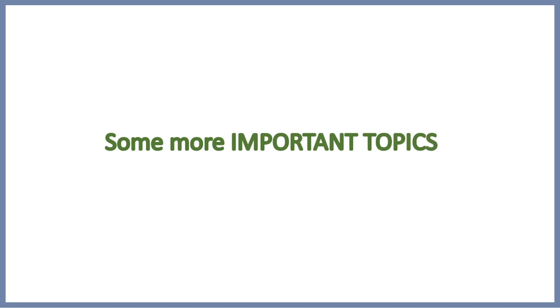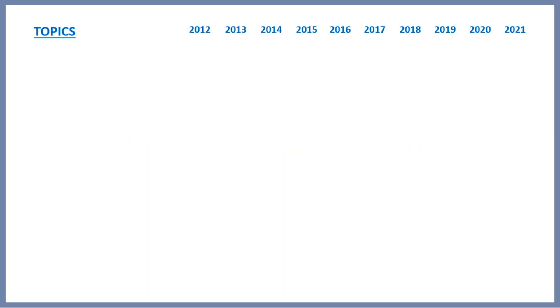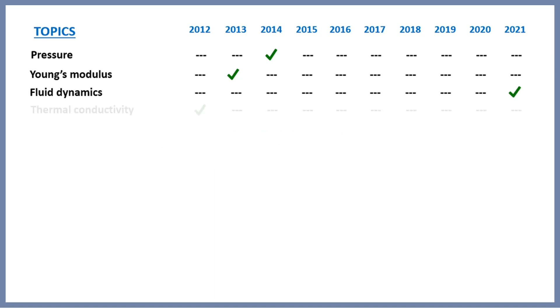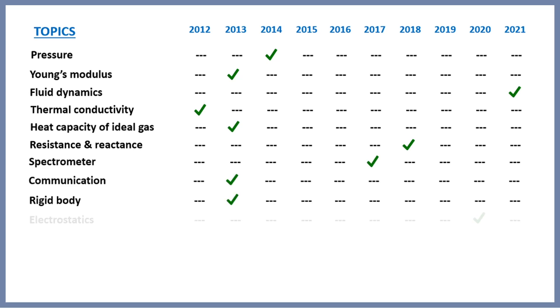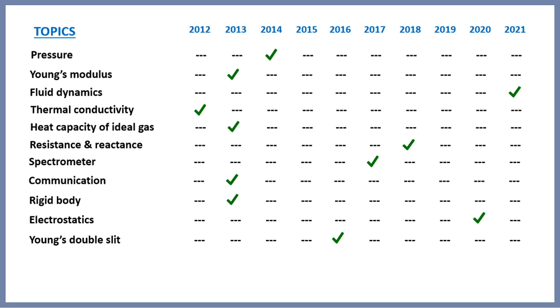So these were the topics which were asked at least two times in the past 10 years. Now we will see the topics which were asked only once: pressure, Young's modulus, fluid dynamics, thermal conductivity, heat capacitor, vital gas resistance and reactance, spectrometer communication, rigid body, electrostatics, Young's double slit. You can see all these topics were asked only once, but you cannot ignore them because you never know if any or all of them are coming in the next year. As we have seen previously, many topics can be repeated after seven or eight or nine years.